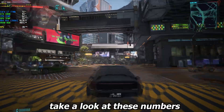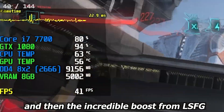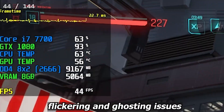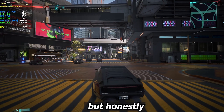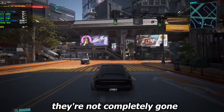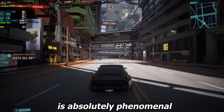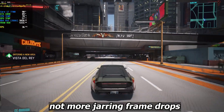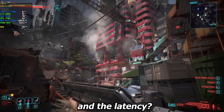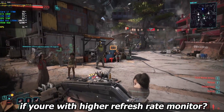Take a look at these numbers — you can clearly see my native frame rate and then the incredible boost from LSFG. There are still some minimal flickering and ghosting issues, but this latest version has addressed them significantly. They're not completely gone, but the overall gameplay smoothness is absolutely phenomenal compared to before — no more jarring frame drops. And the latency is genuinely impressive if you have a higher refresh rate monitor.